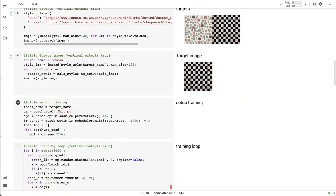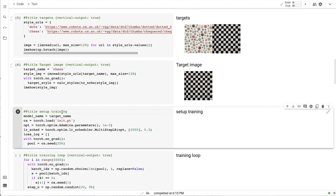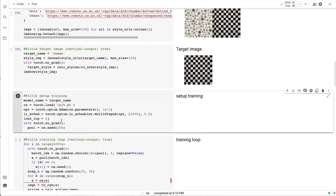Instead of starting from the randomly initialized checkpoint, we will use flow trained bubbles or dots texture cell automata. This is known as fine tuning in machine learning literature.